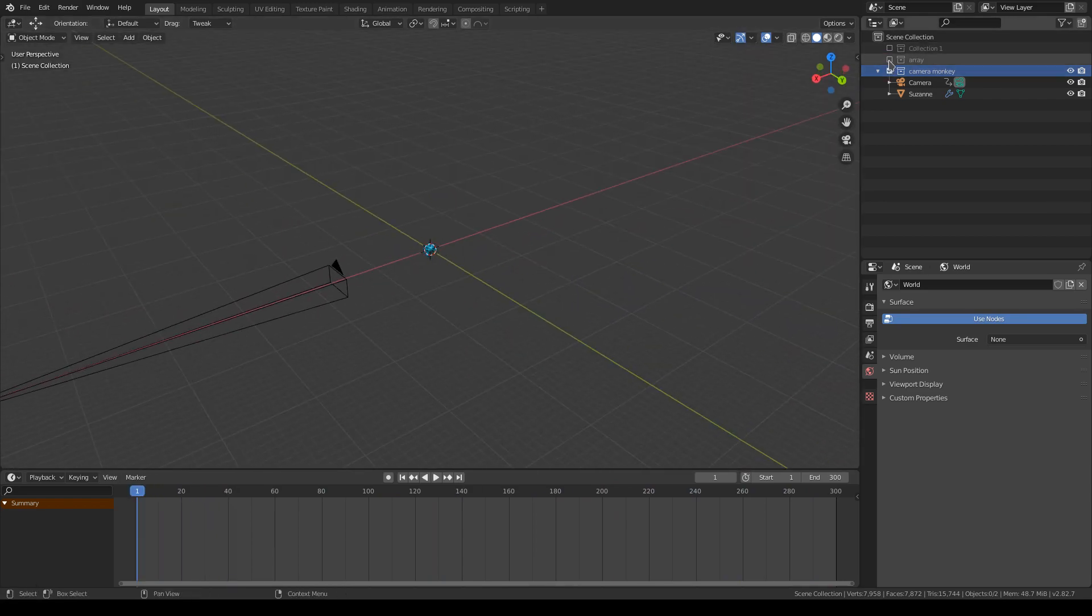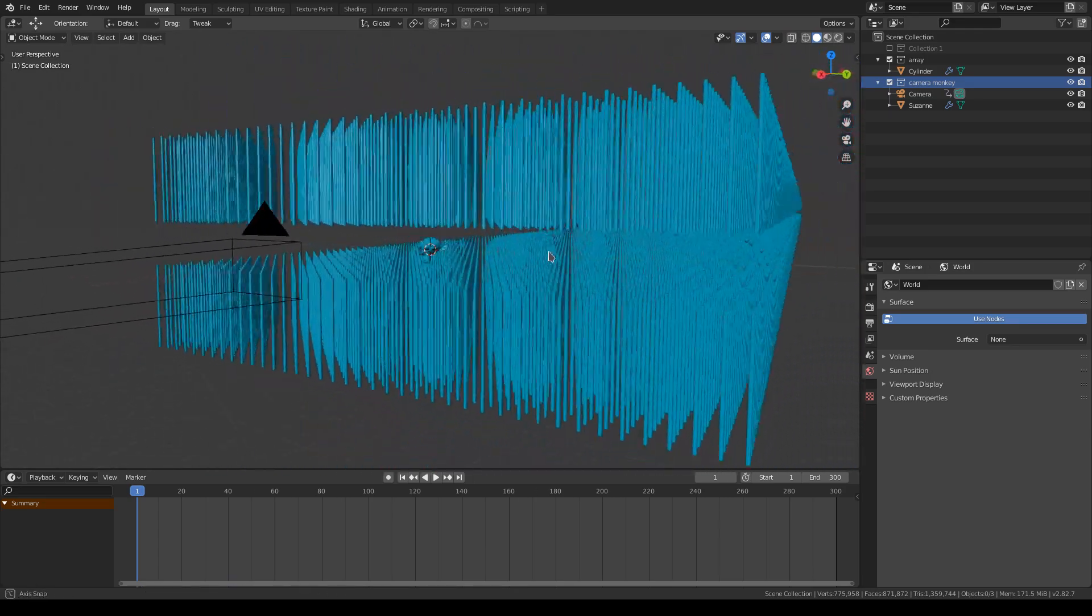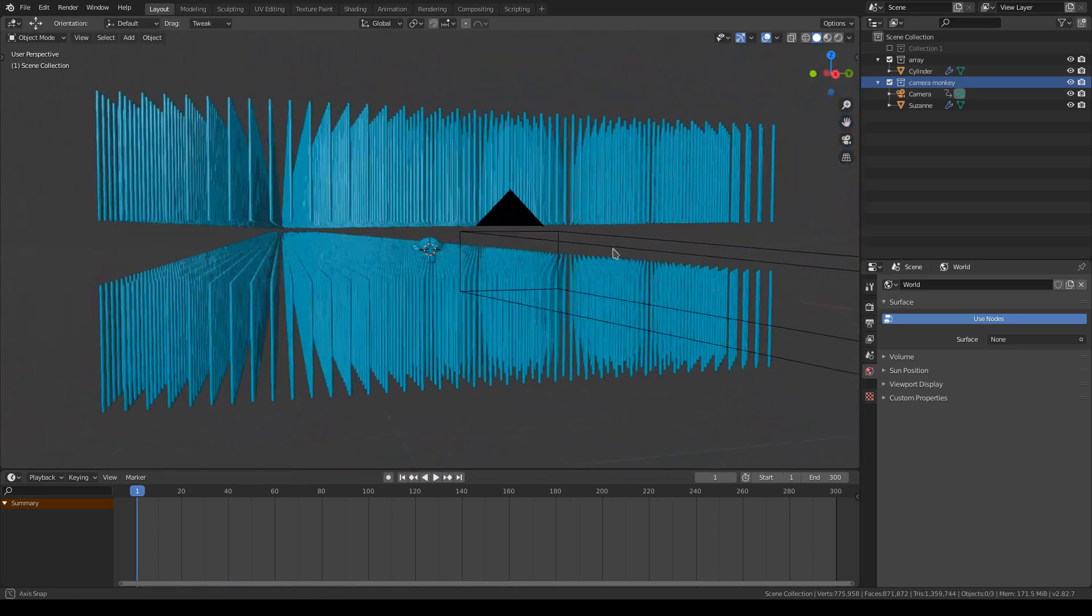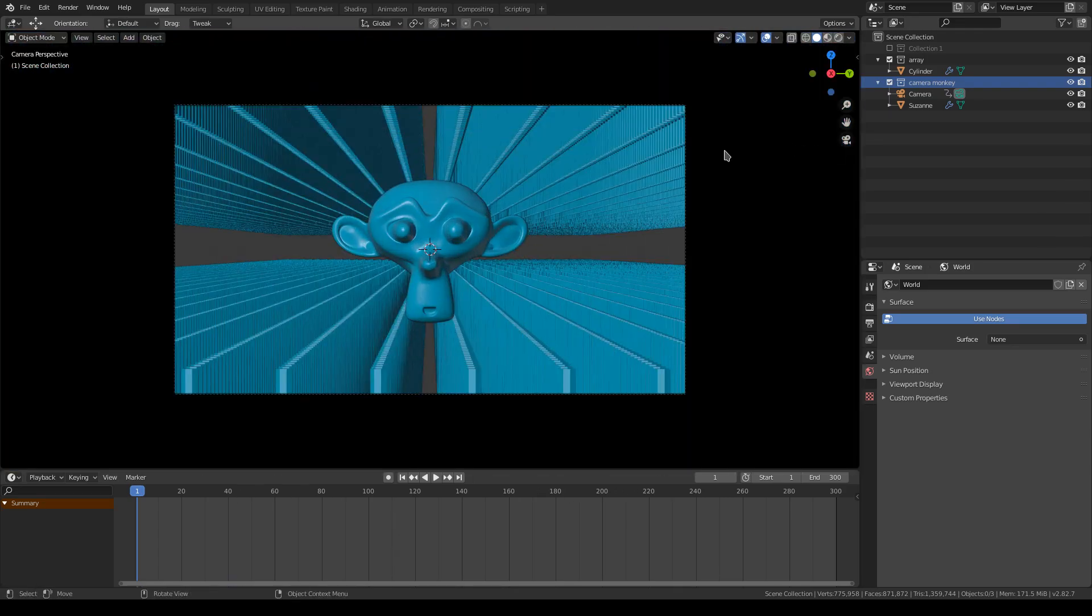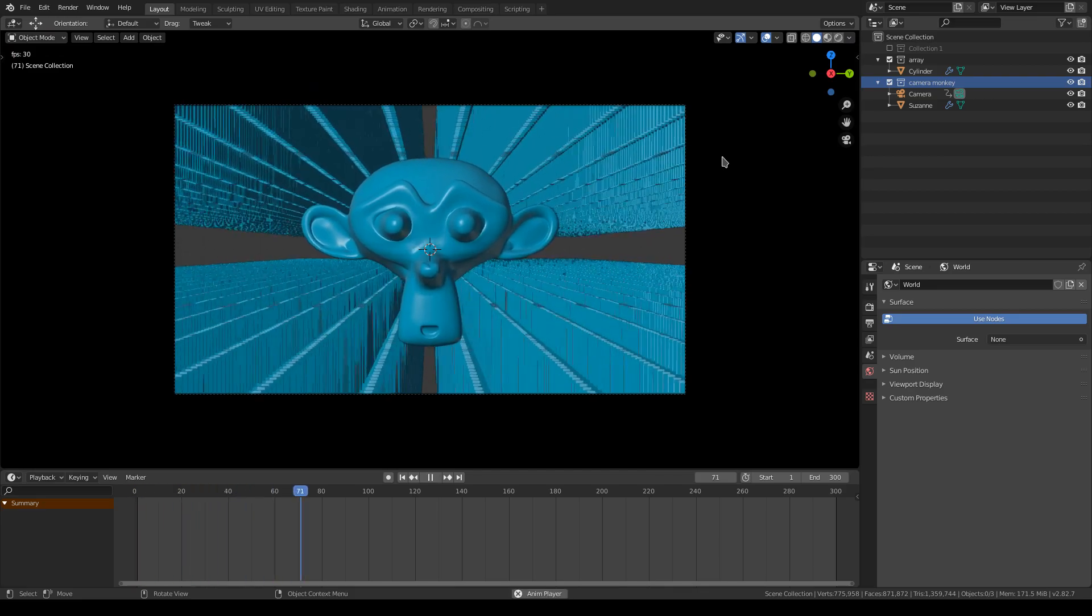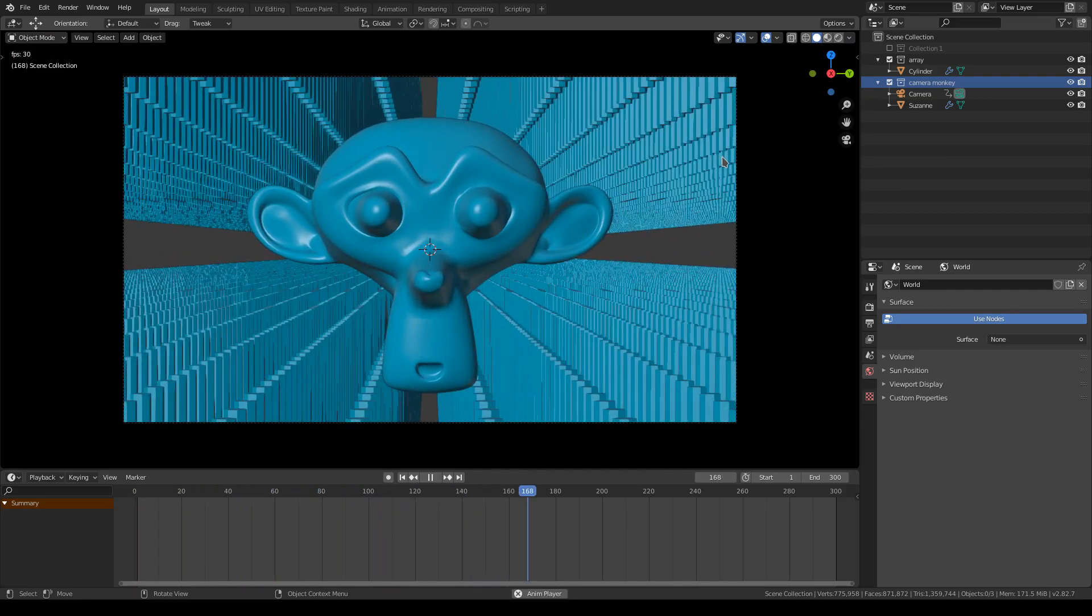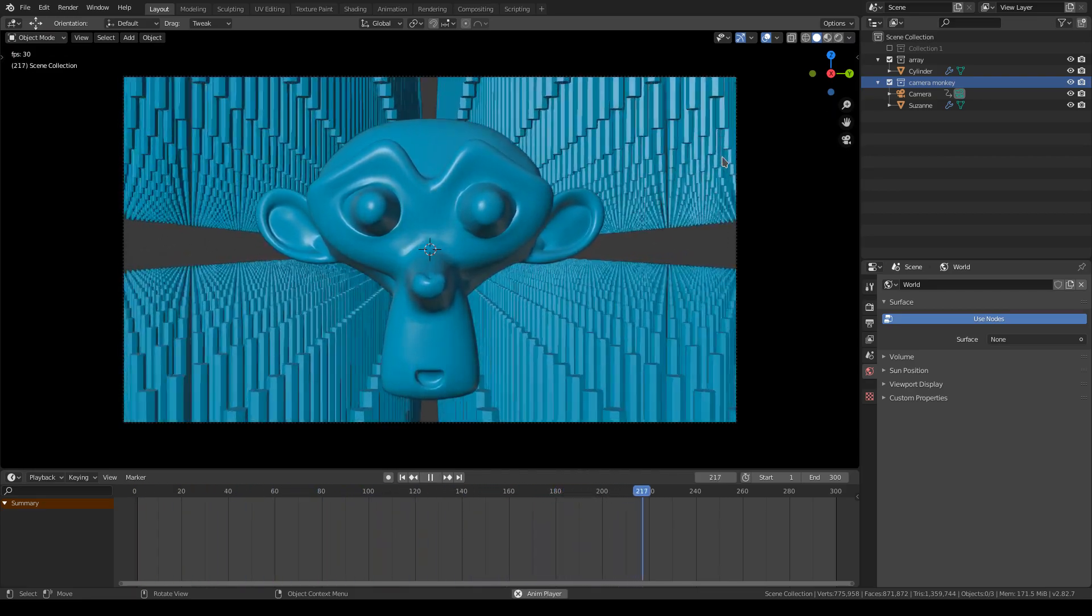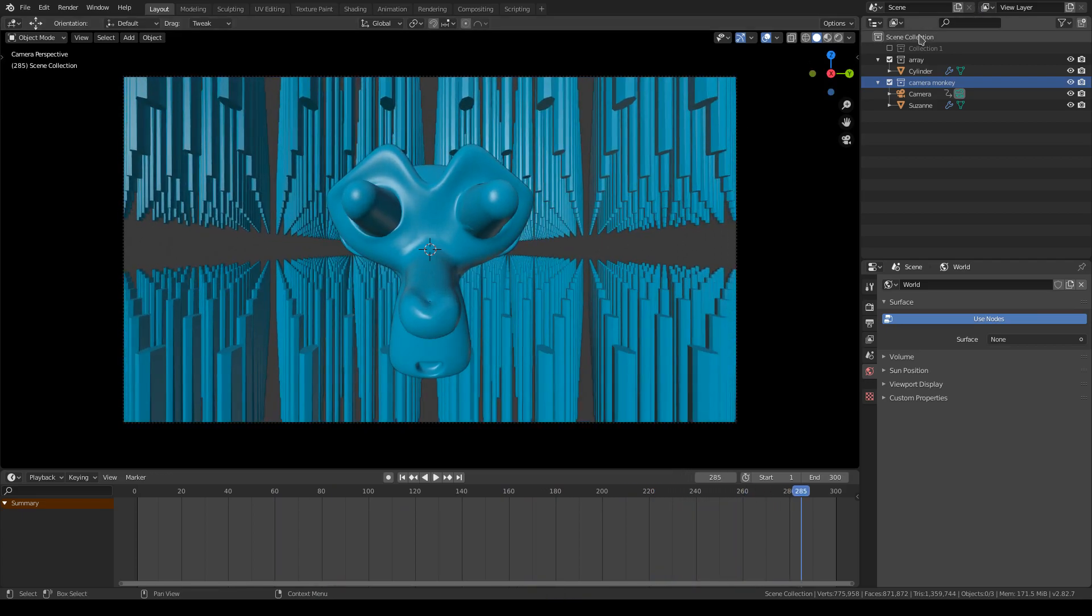Then we're going to add an array of cylinders. This will increase the effect. As you can see, it stretches out quite a bit. Really cool. Nice pointy monkey.